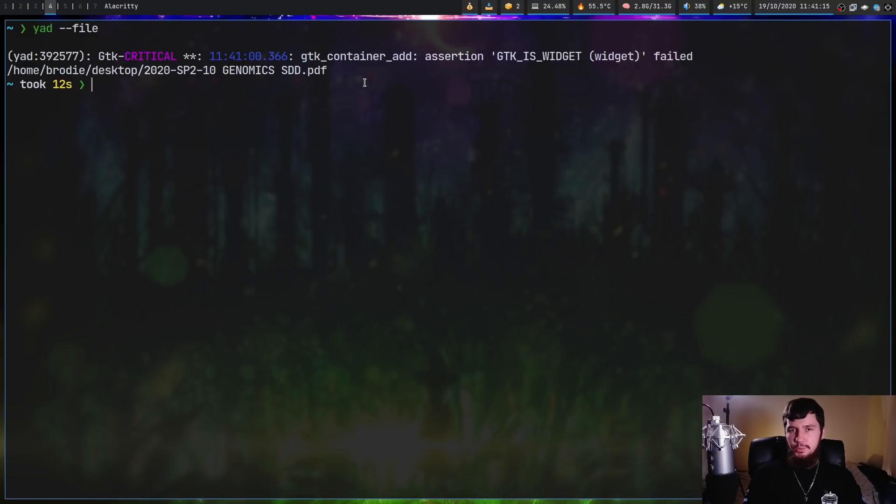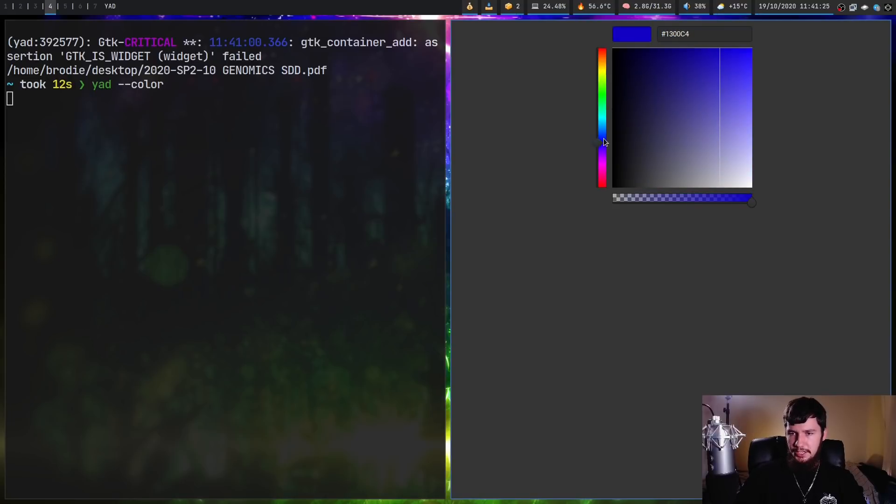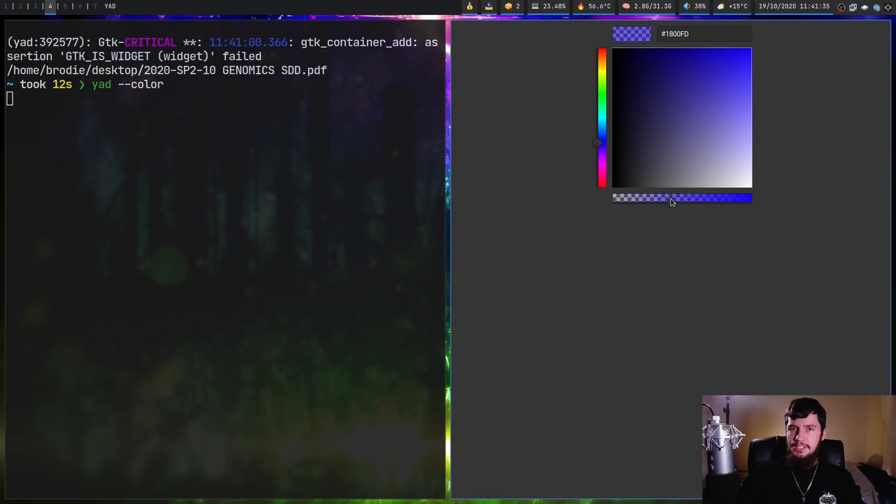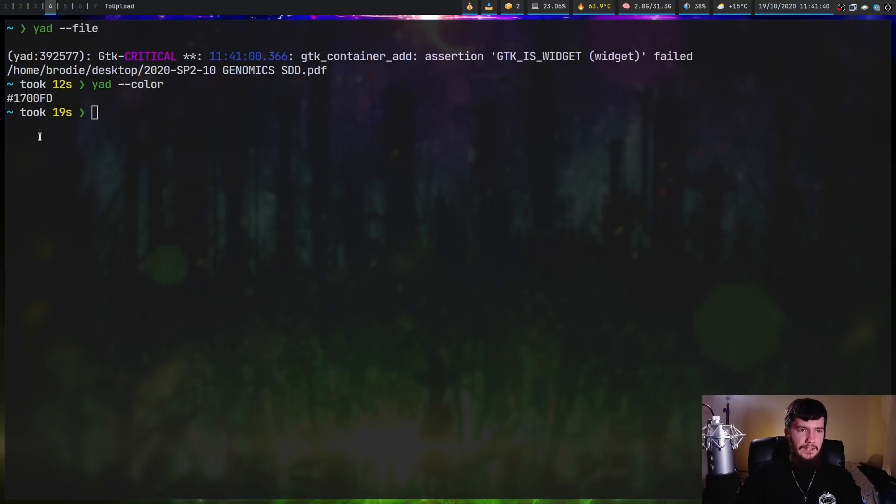Another cool one we have is 'yad --color'. This is obviously a color picker. Let's select this blue here. There's also an alpha slider, but this won't actually be outputted with the default settings. You actually have to enable the alpha slider. Let's leave that at max and output this value, which outputs whatever color we selected.